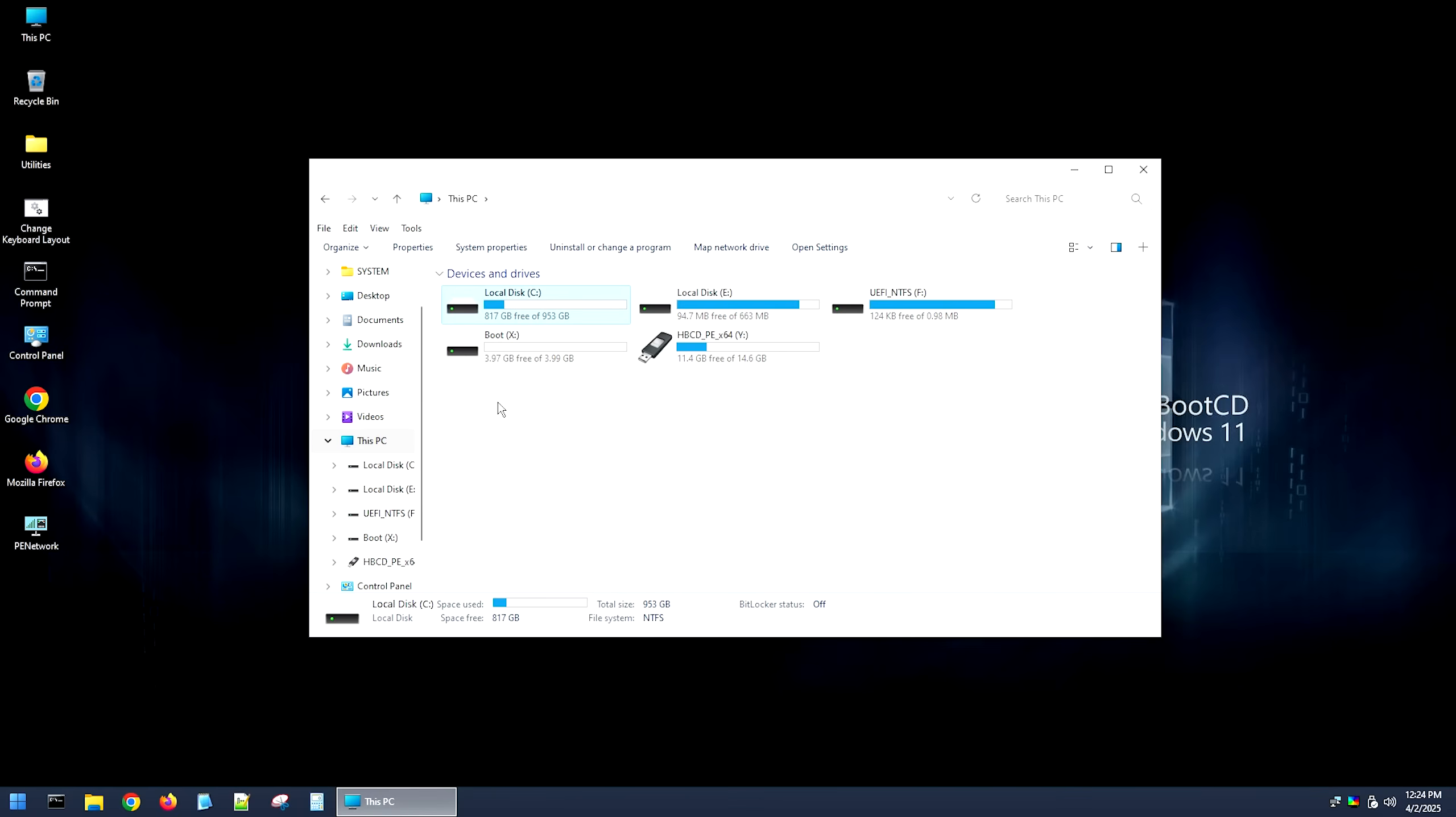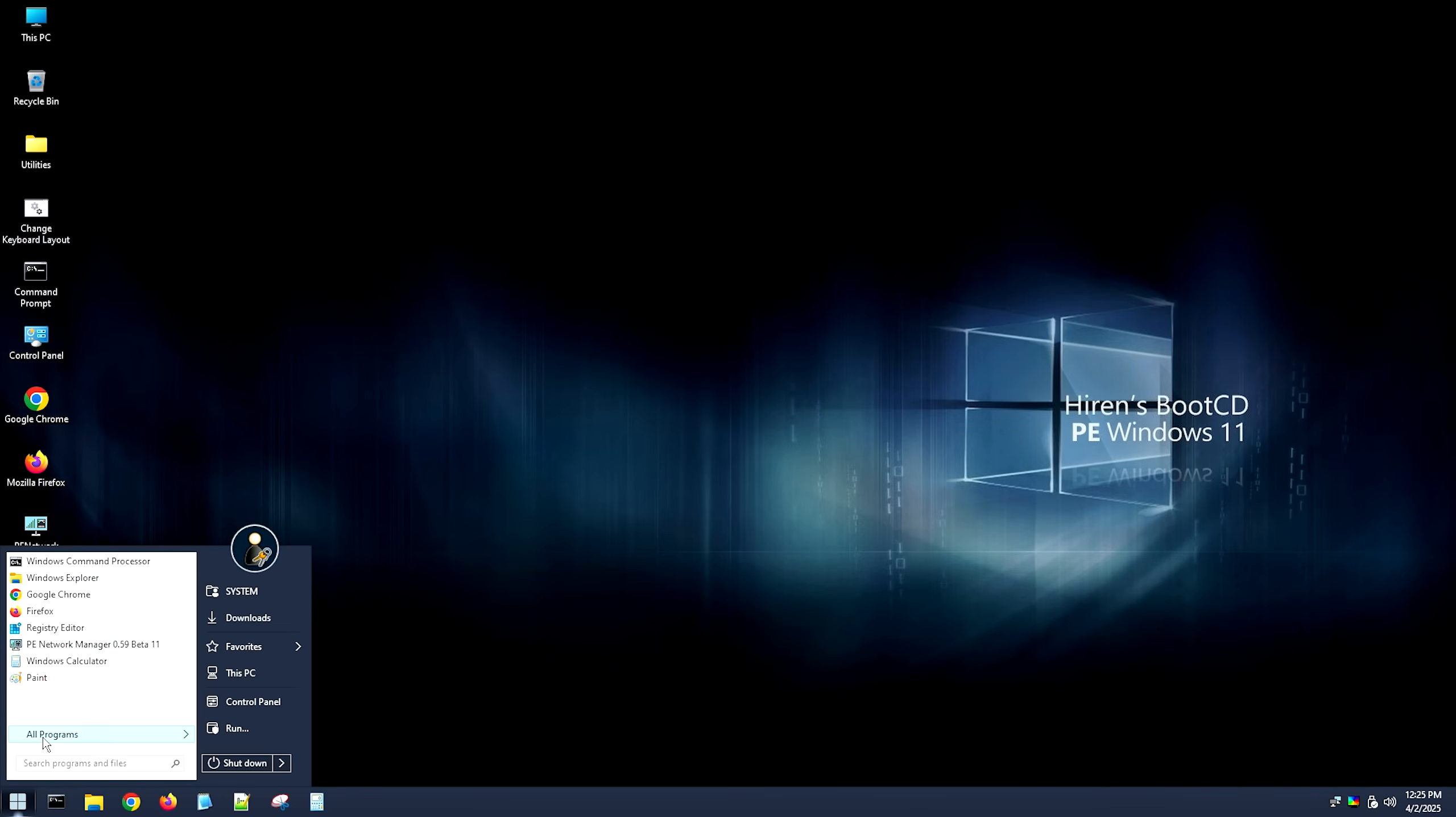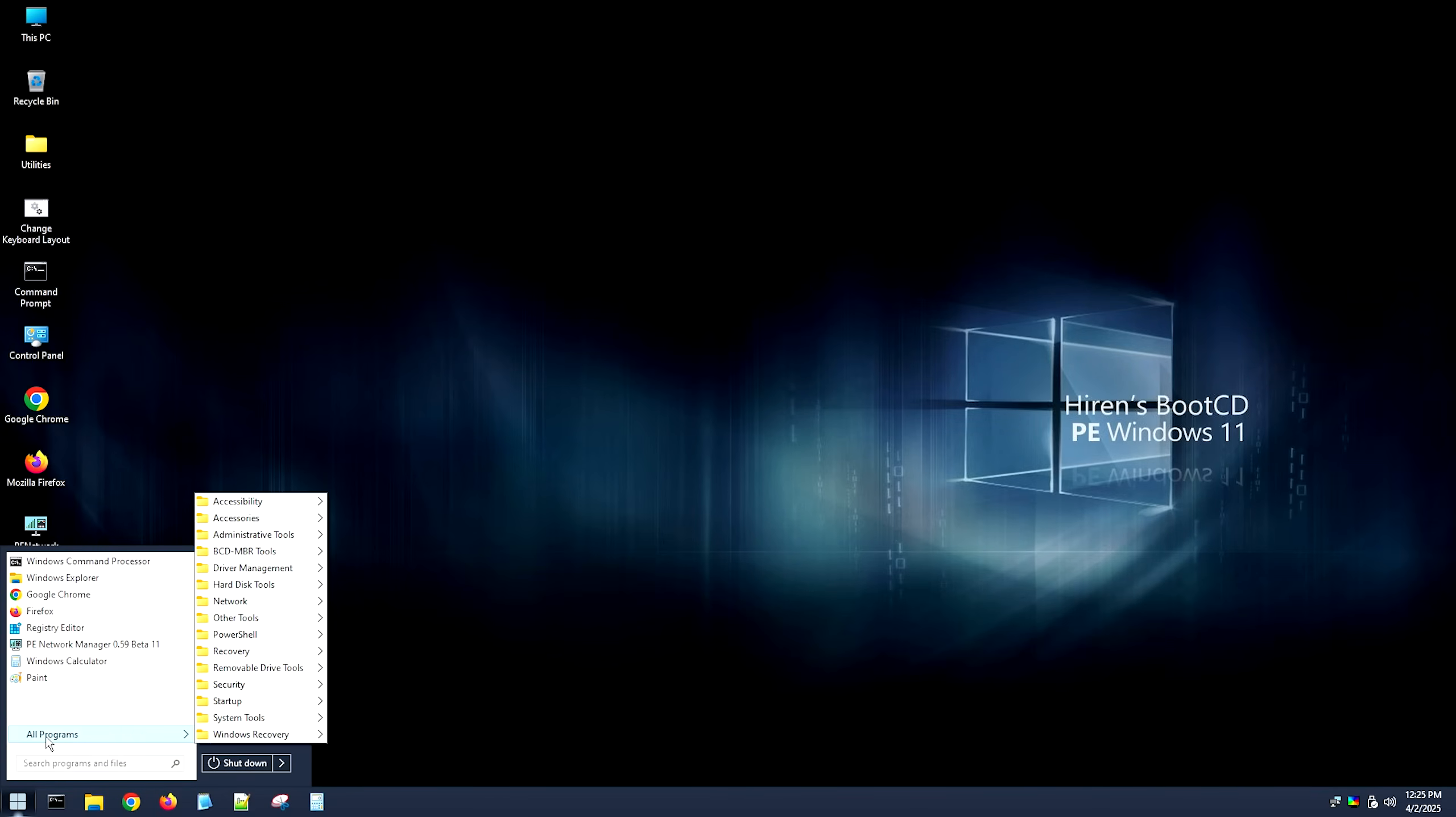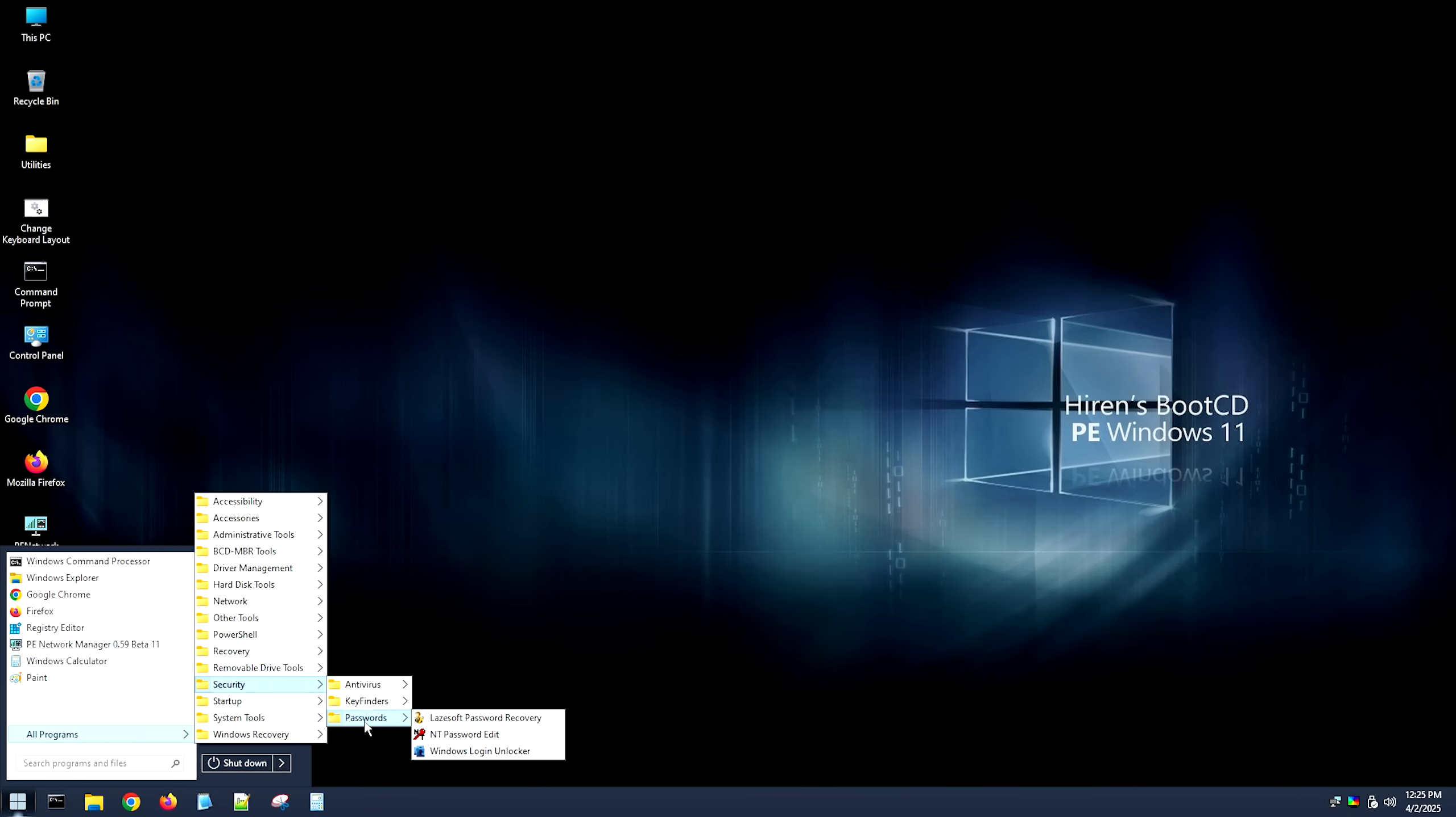However, you actually won't be able to anyway. Let me show you why. So I'm going to go ahead and close this now. We're going to go into the start menu. We're going to go into all programs. Then we're going to go into security. We're going to go into passwords. And then we want this last one right here. This is Windows Login Unlocker.